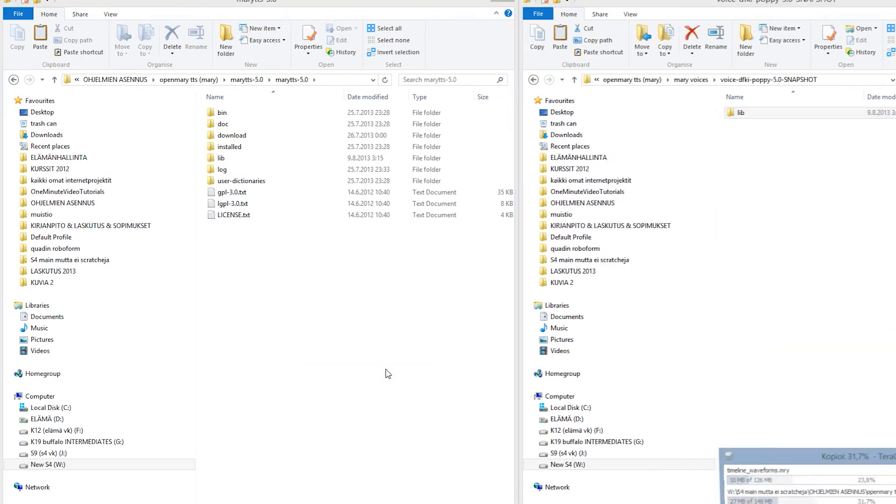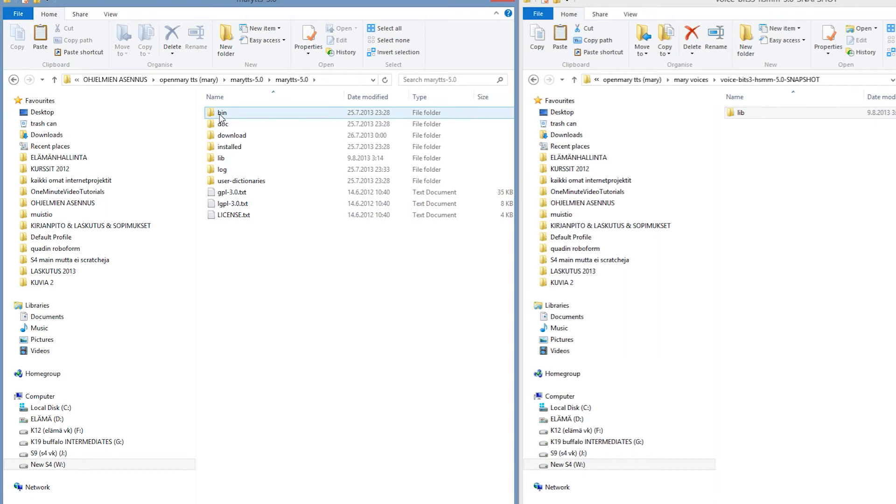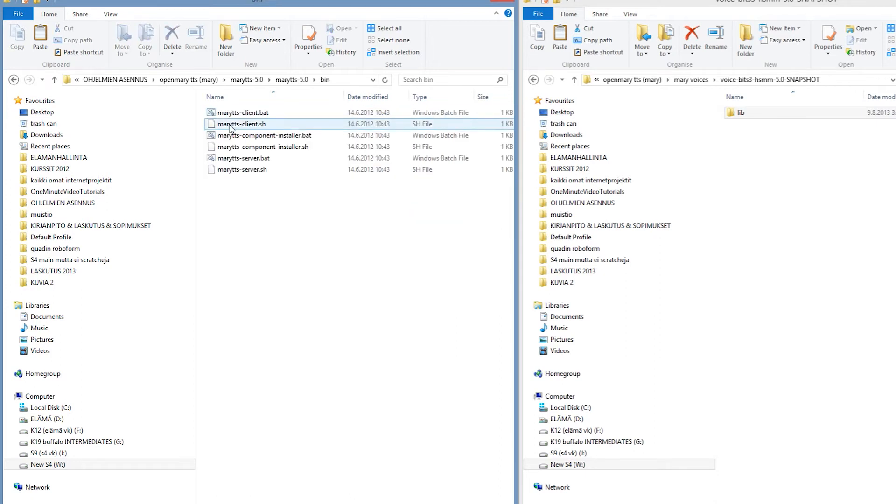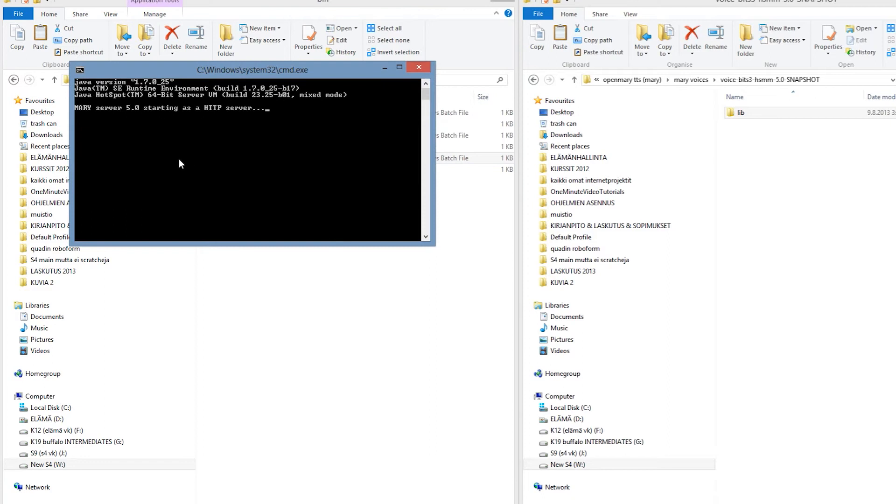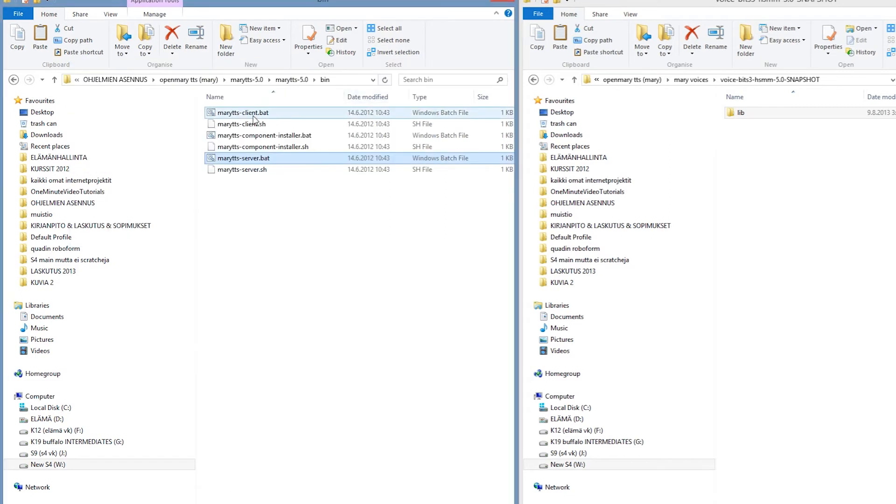Now we are ready to actually run the program. Open up the bin folder and start the Mary TTS server bat file first. After the server is running, you can start the Mary client bat file.